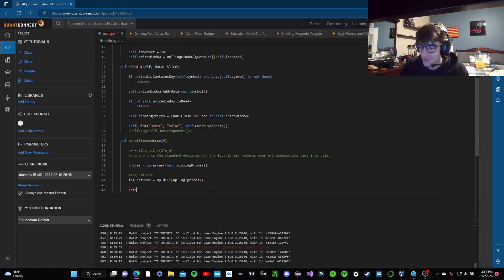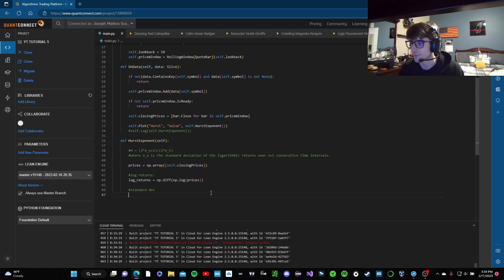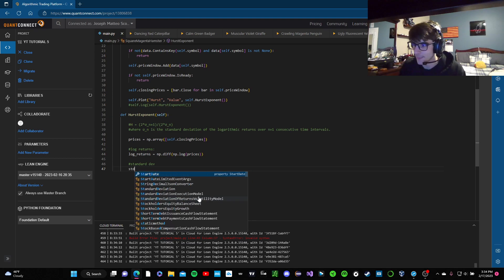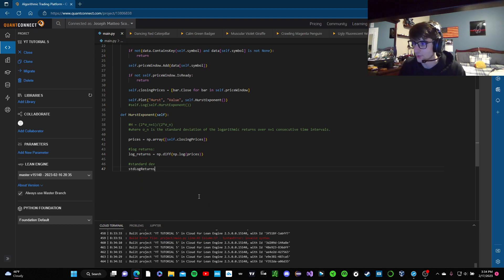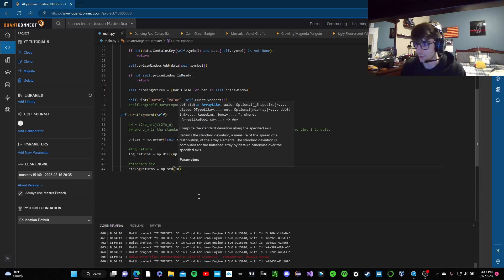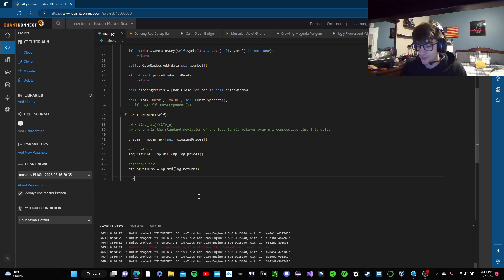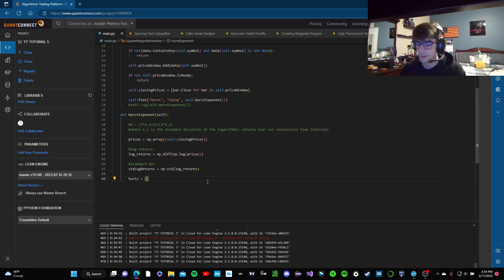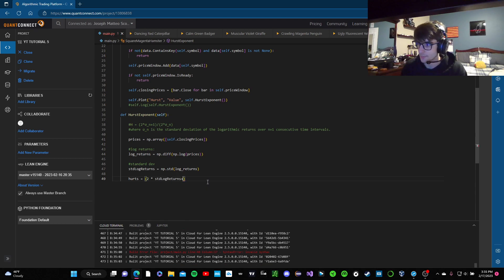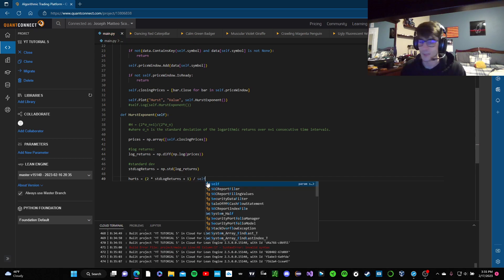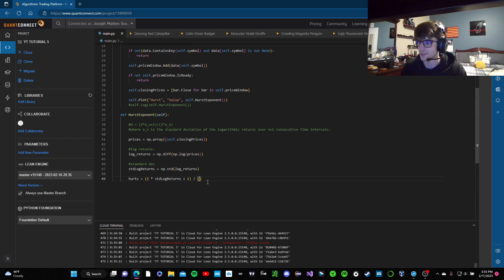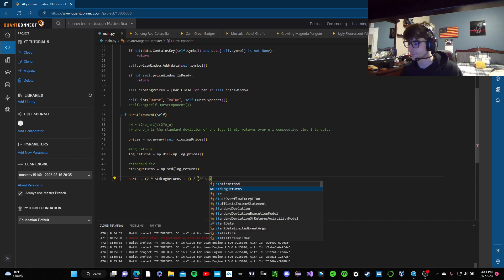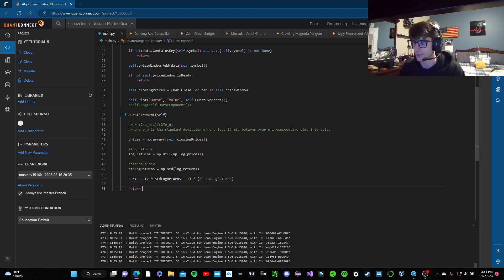So the next thing we're going to do is we're going to calculate the standard deviation. I'm a programmer, not a writer. So we're going to say standard deviation of our log returns is np.std log returns. Nice and simple. Next thing we're going to do is we're going to actually declare our first exponent variable and we're going to copy this with our data. It's that simple when you actually know what the formula is. So you can say std log returns plus one, and then we're going to put that over two times our standard deviation log returns. And then we're going to return it.